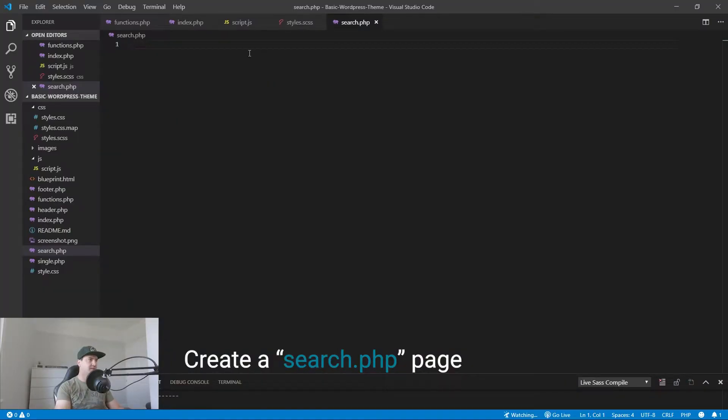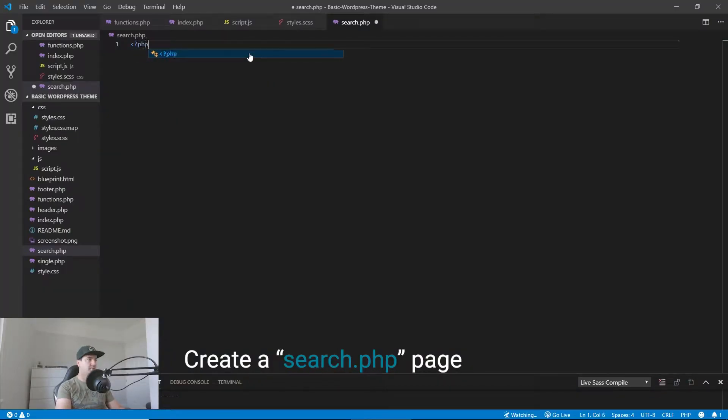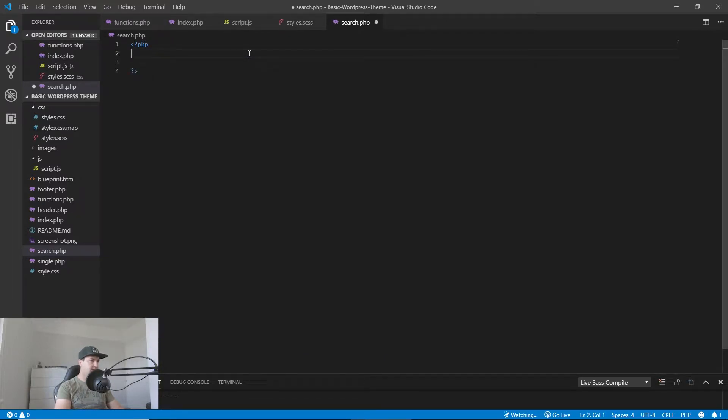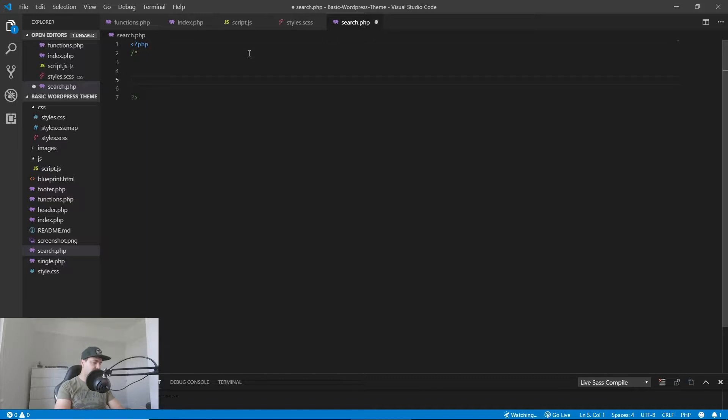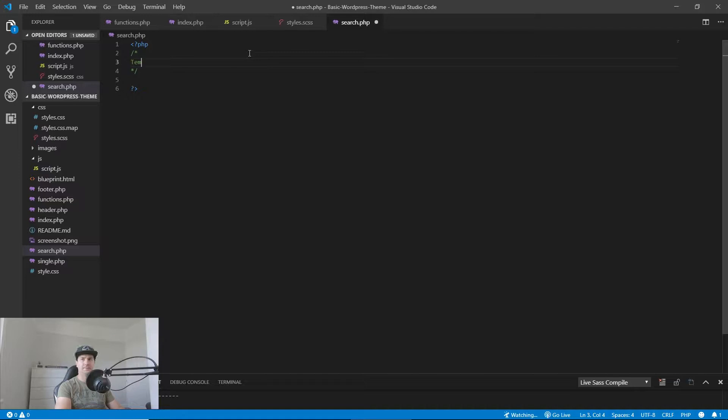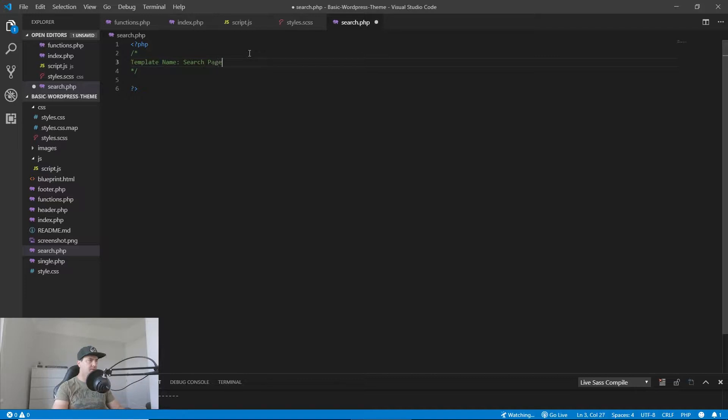Let's start by creating a search template. To do this, open PHP and inside here, start with opening a comment by forward slash and star, and close the comment by star and forward slash. Inside here, all we have to do is set the template name to search page.